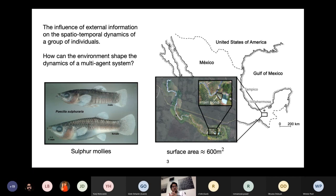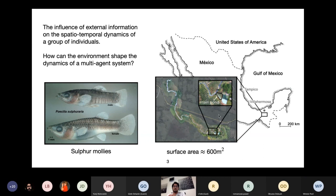We studied a system of small fish called sulfur mollies, which live in sulfuric waters in the southeast of Mexico. These fish are adapted to tolerate the toxic hydrogen sulfide within the water, which gives them advantages like feeding on biofilms of sulfuric bacteria. They have no foraging competition and there is an absence of aquatic predators. However, the price to pay is that they are forced to stay very close to the surface of the water most of the time to breathe and get oxygen.